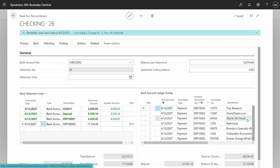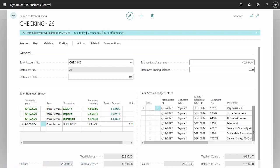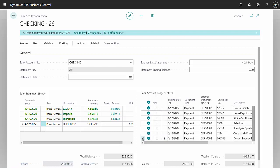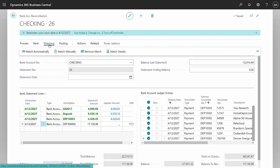What I want to do then is select all of them. So select this, go to the last one, select all those. I'm going to go to matching and match manually.